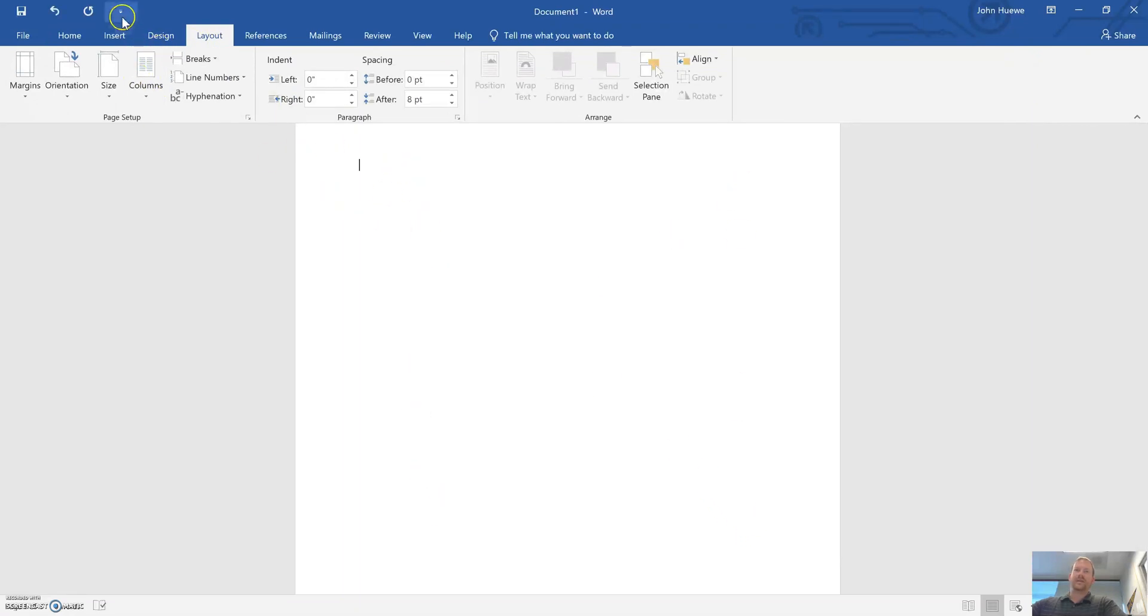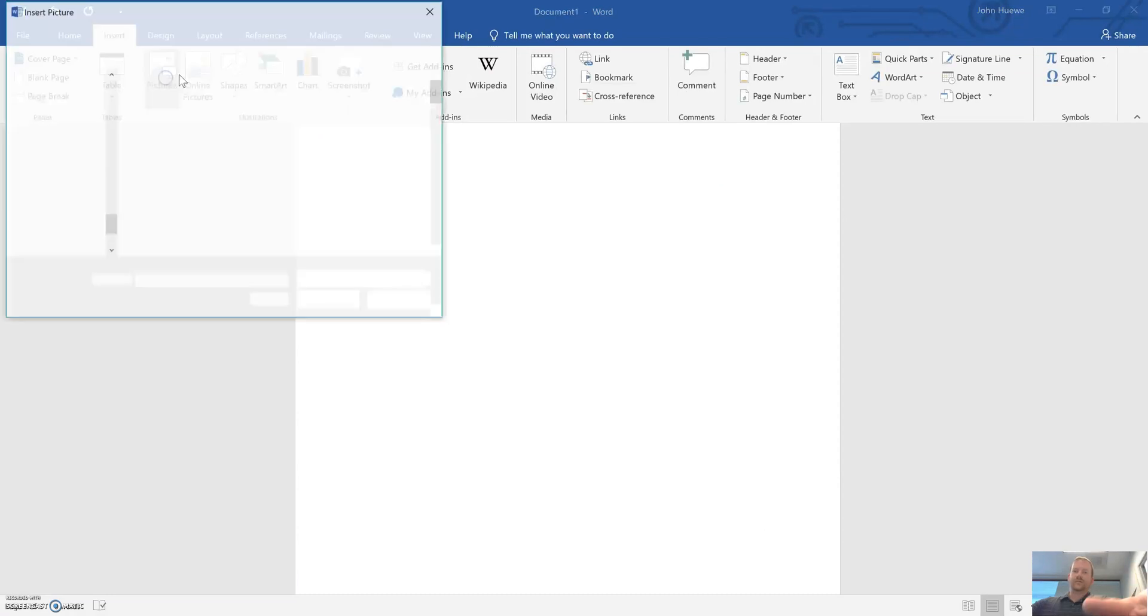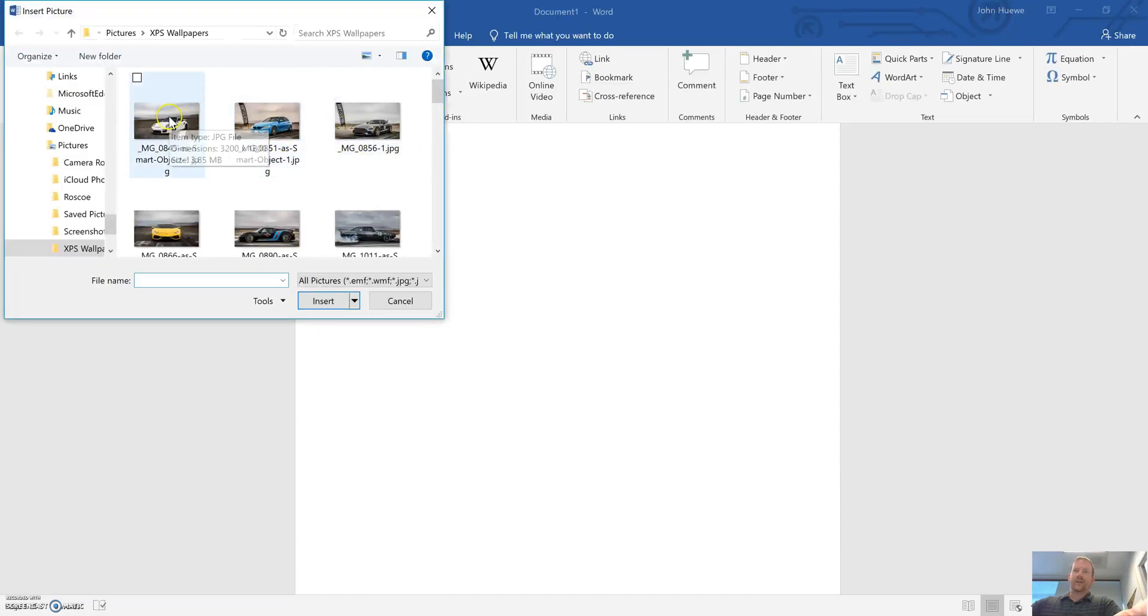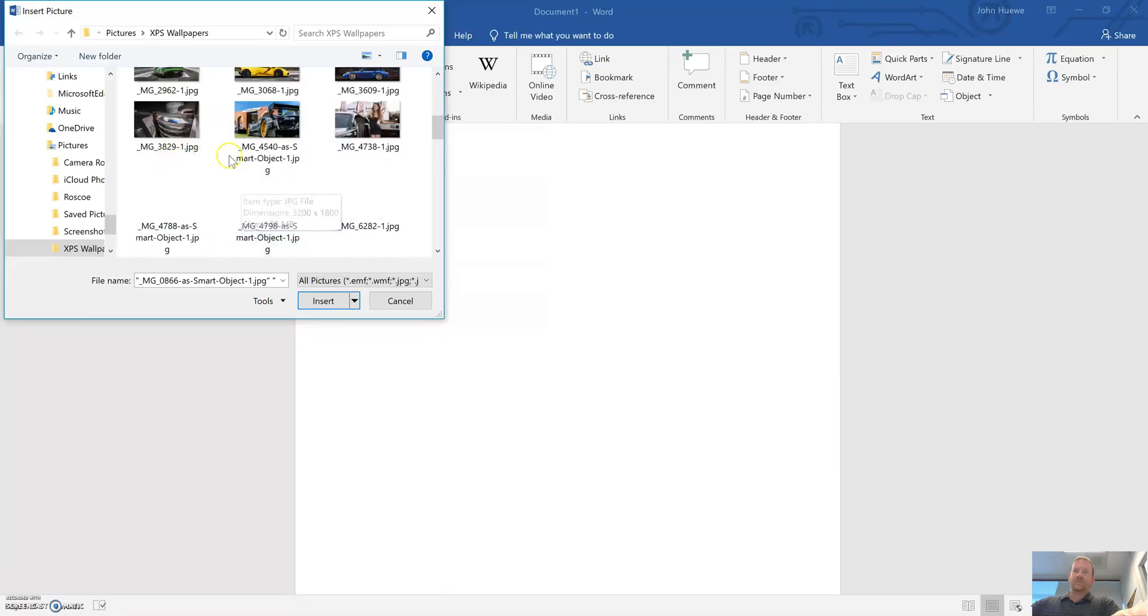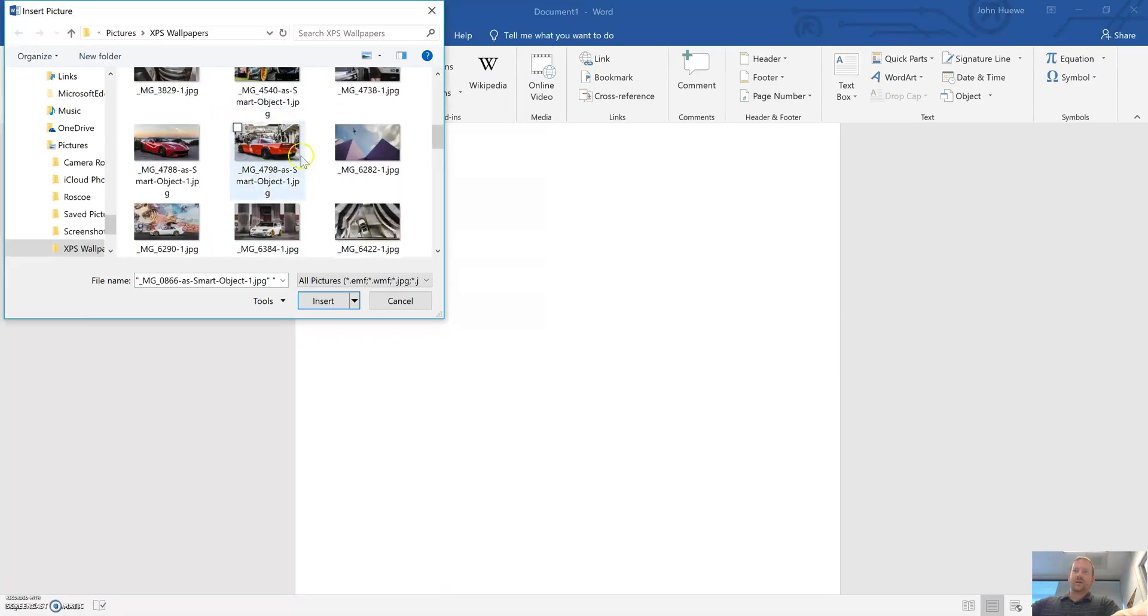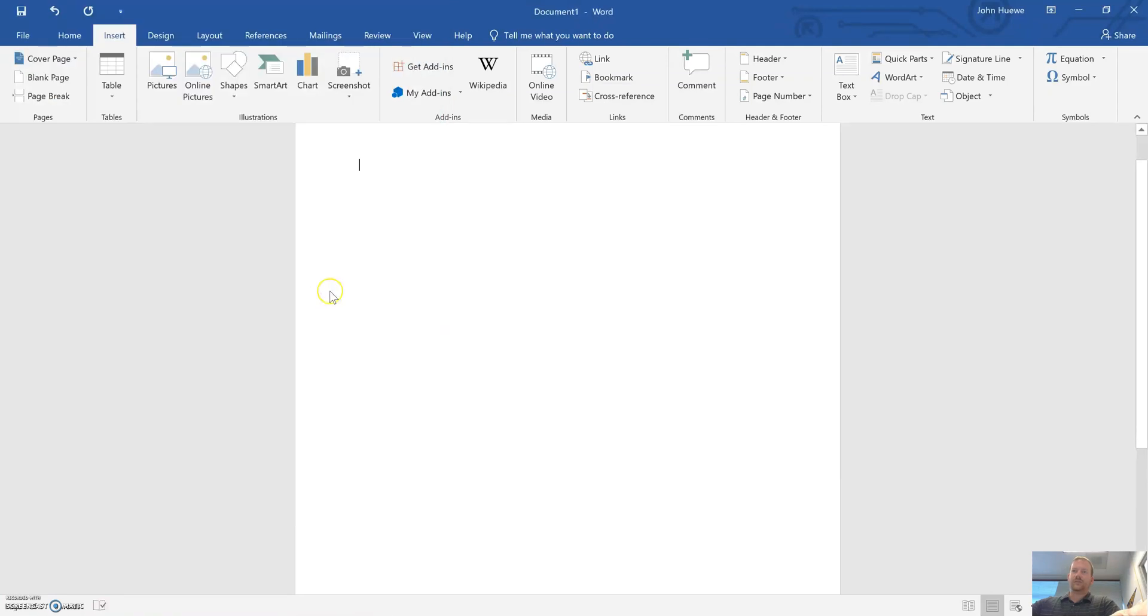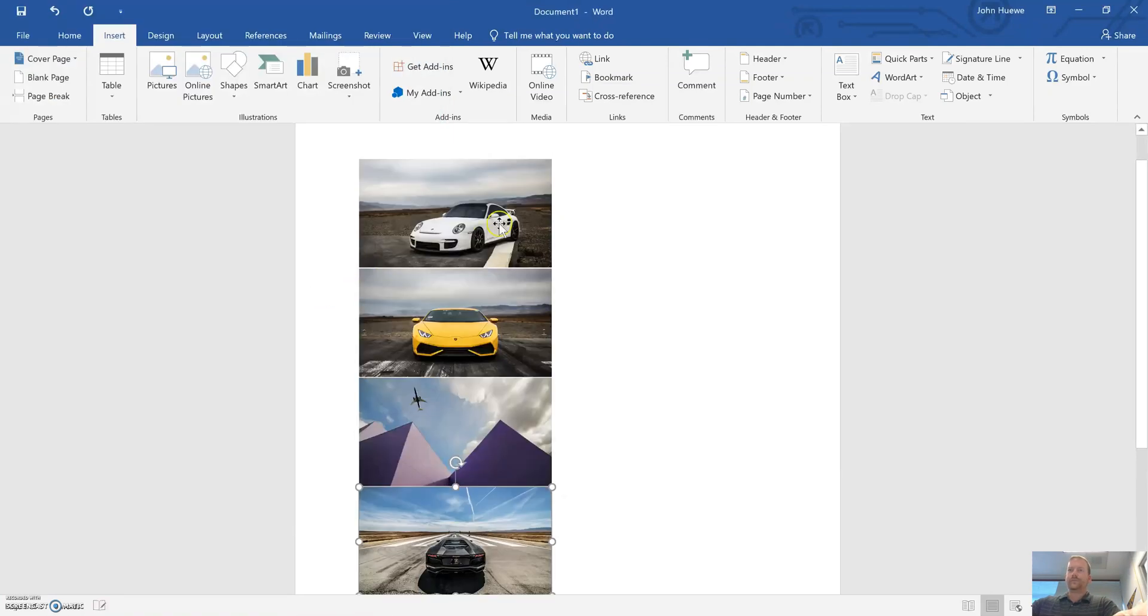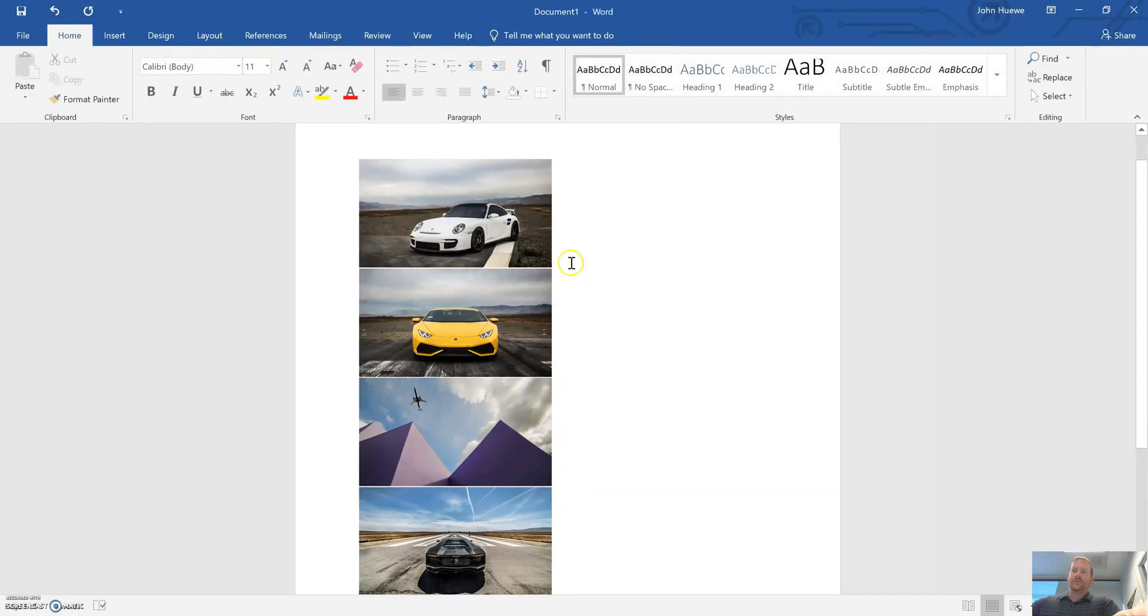Then insert pictures, find whatever four images you're going to use, and insert. Okay, it puts all four images under the one column.